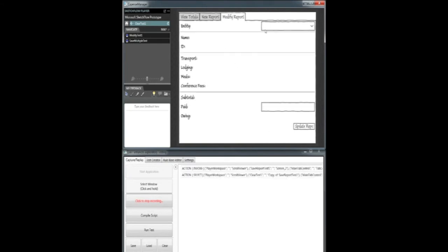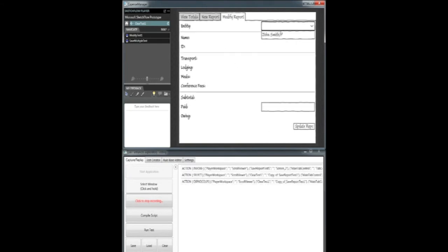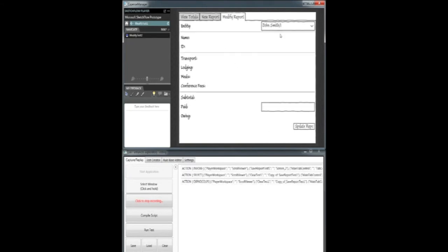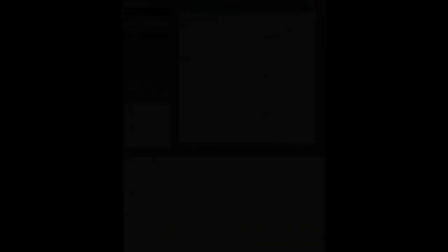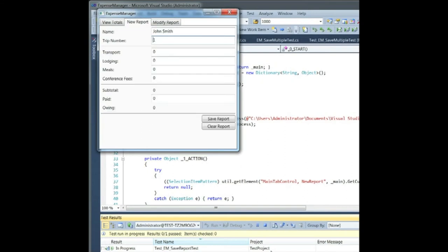Notice, as I interact with the prototype, these actions are being recorded by Leet. Later, we can replay this test on the actual GUI as an acceptance test.